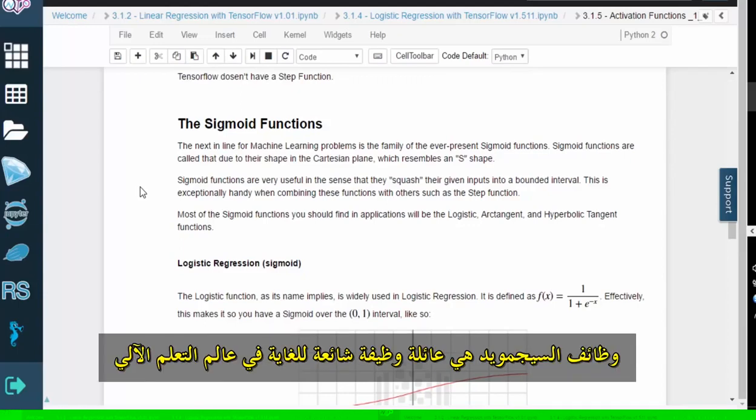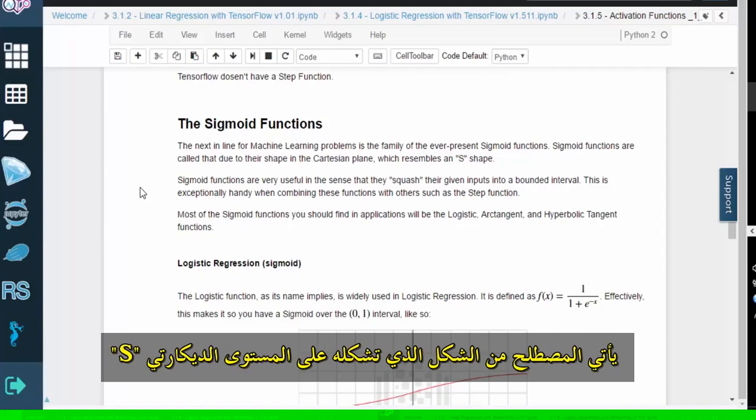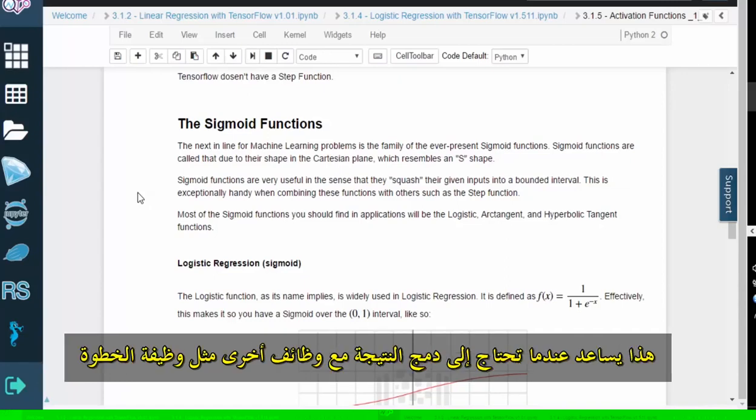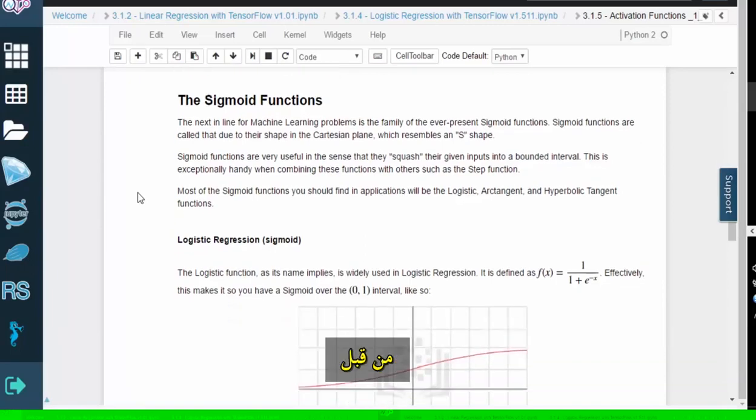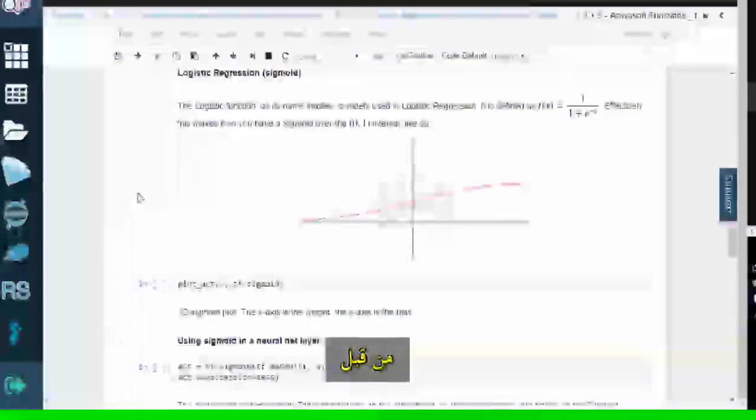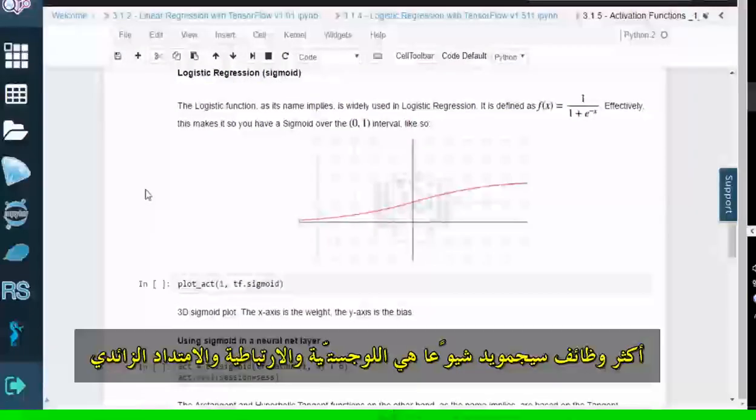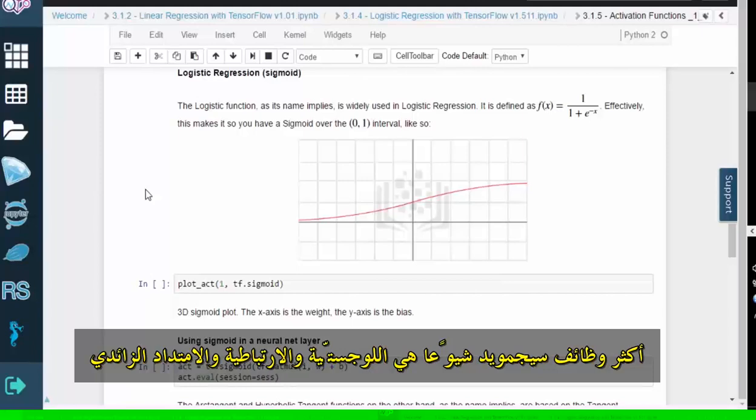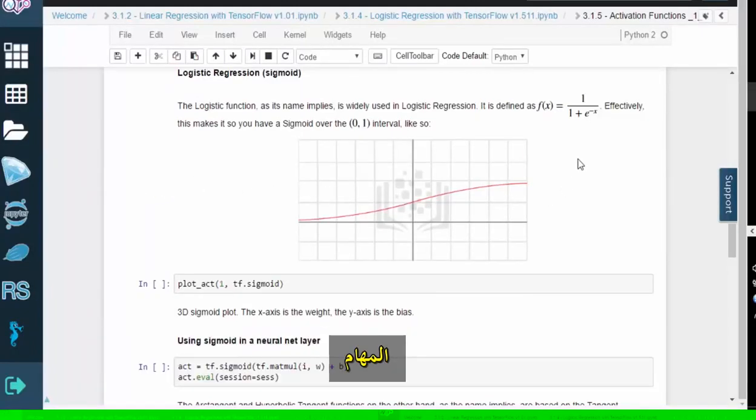Sigmoid functions are an extremely popular function family in the machine learning world. The term comes from the S shape that the plots form on the Cartesian plane. Sigmoid functions are useful because they compress the input down into a bounded interval. This helps when you need to combine the result with other functions, like the step function from before. The most commonly used sigmoid functions are the logistic, arctangent, and hyperbolic tangent functions.